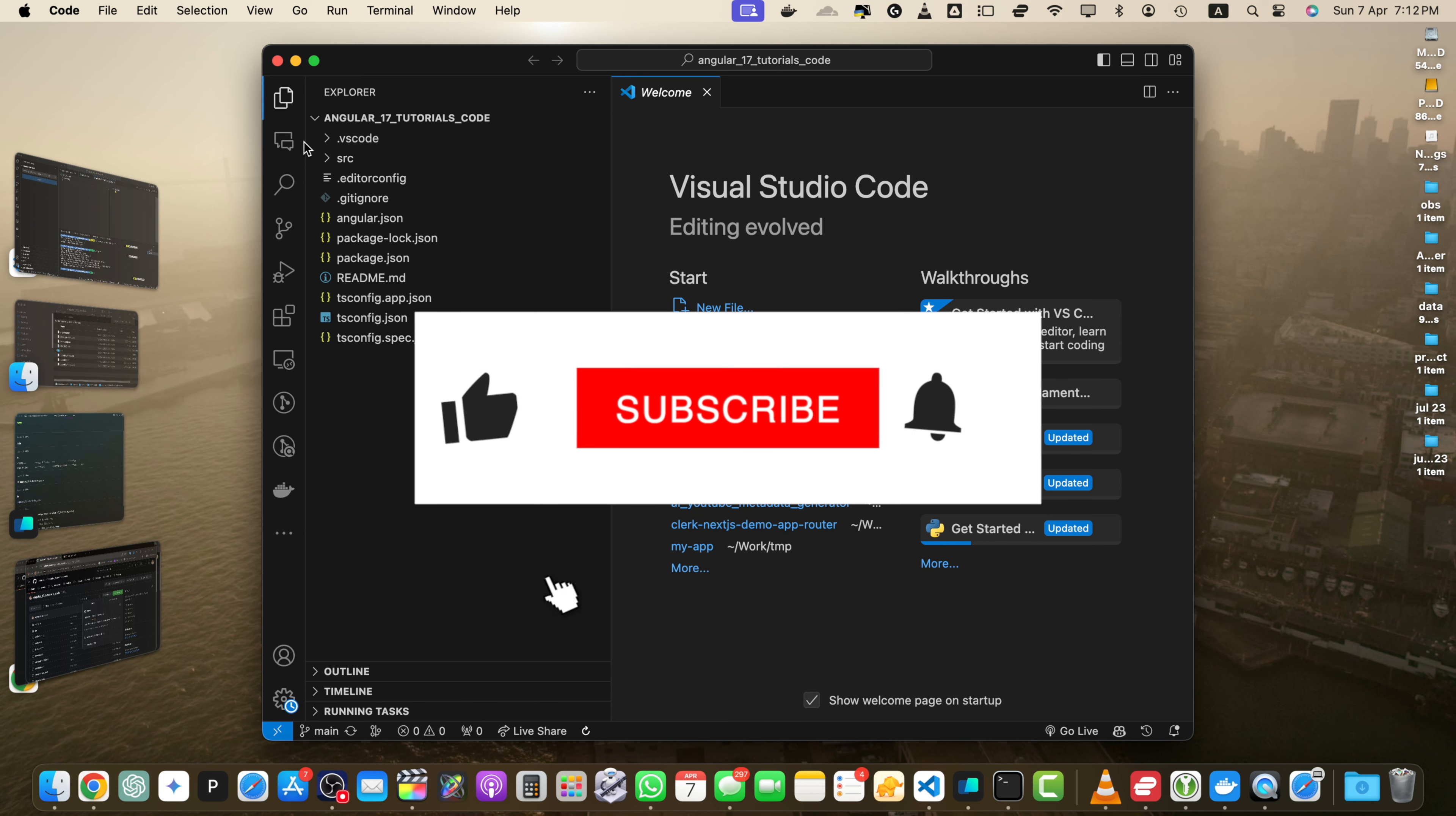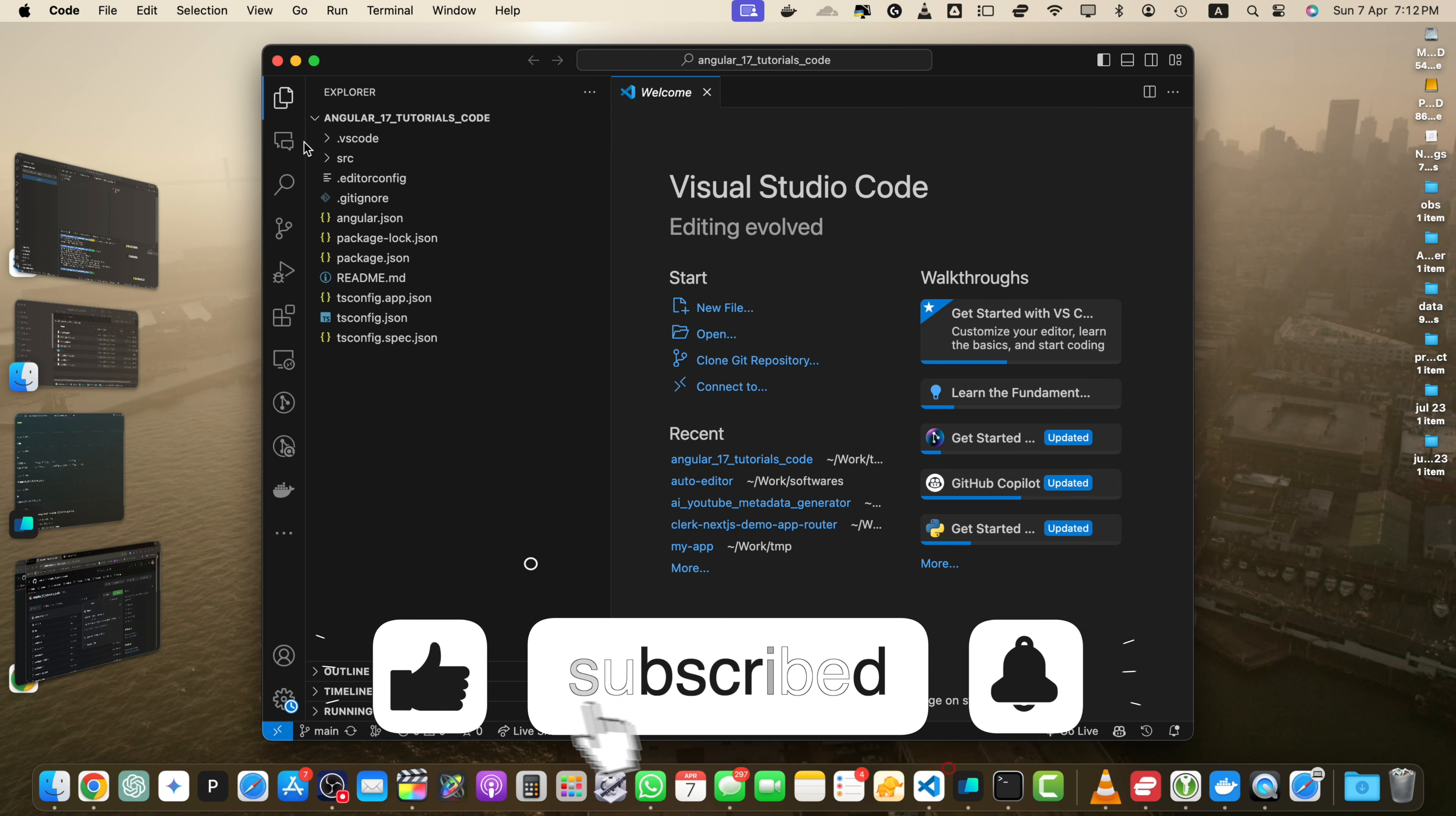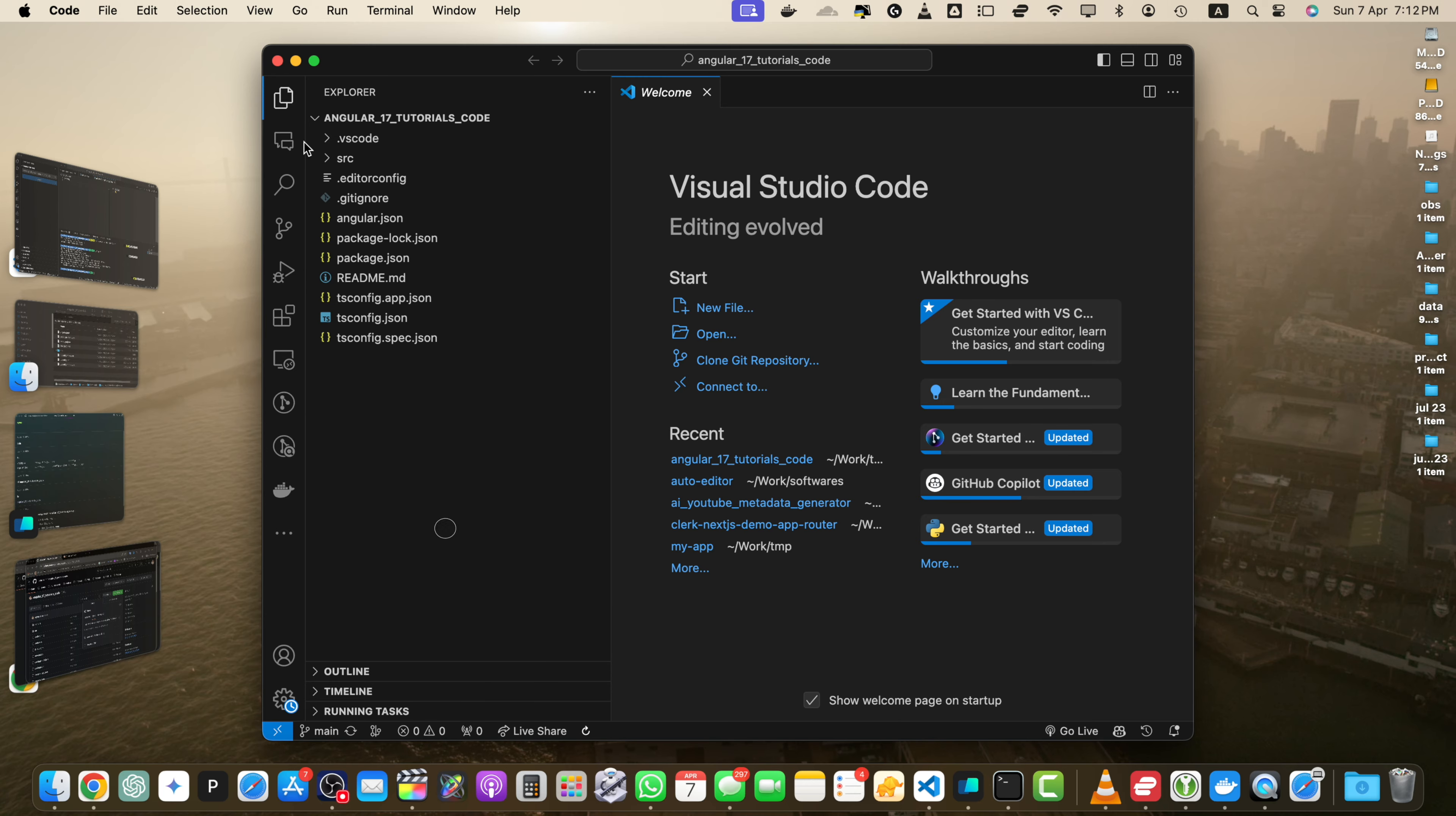If you found this tutorial helpful, consider giving it a like and subscribing to our channel for more GitHub tips and tricks. I am also working on a blog article version of this tutorial, which I will add to the description once it is available. Keep an eye on the description for the article link. Thank you for watching and happy downloading.